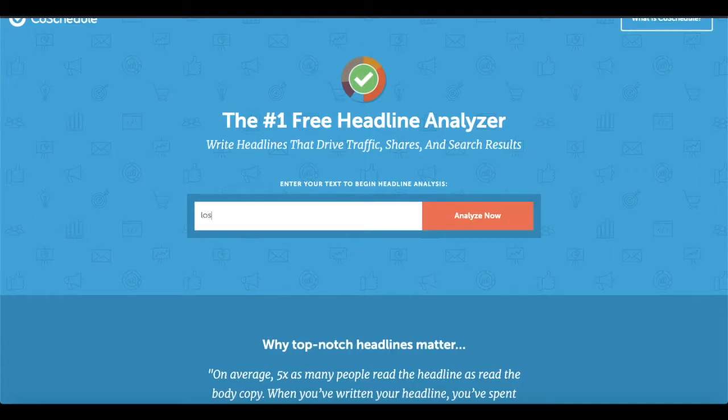Welcome or welcome back to my channel Tech Essence. This is the second lesson in the course of copywriting, and we had already discussed the very first tool for copywriting.